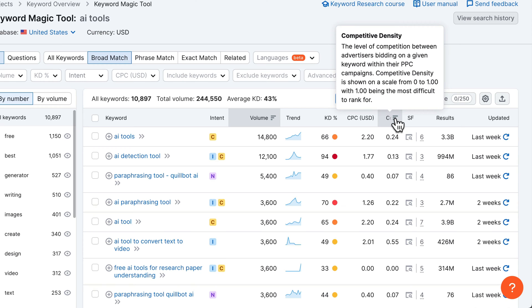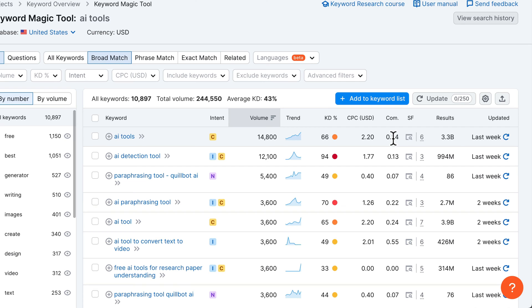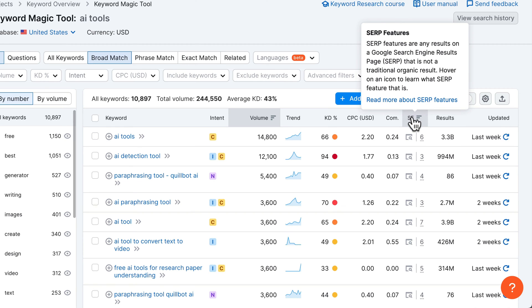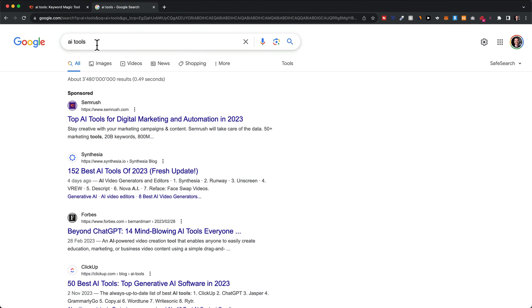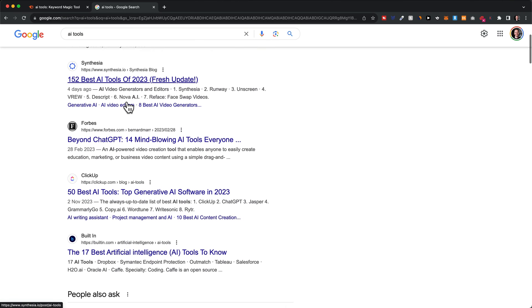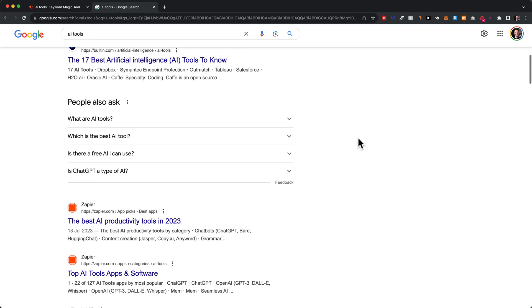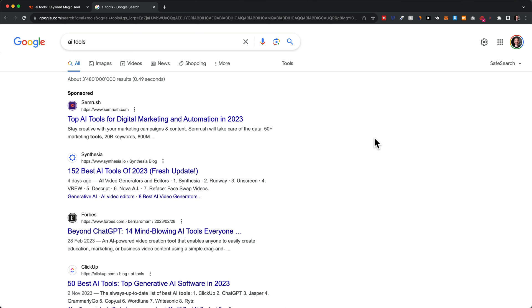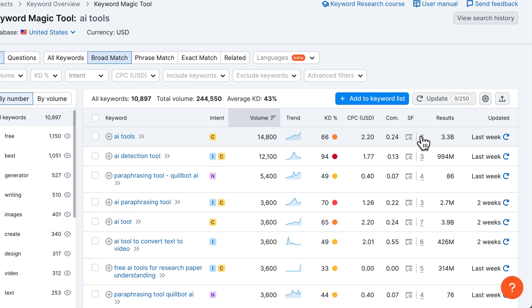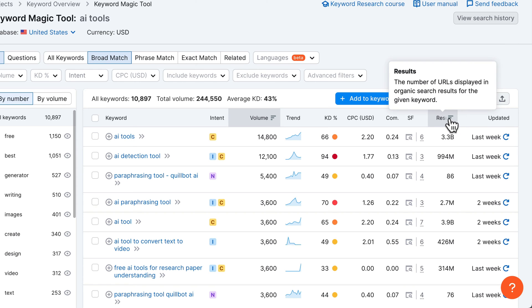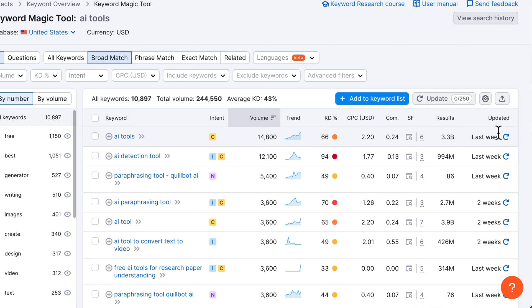Then we have competitive density, which gives you an idea about how many advertisers are trying to show their website for this keyword — the higher the number, the more advertisers and the higher the competition. Under SERP features, we can see how many SERP features there are for this keyword — things like 'people also ask,' related searches, YouTube videos, or shopping results. In general, the more SERP features there are, the less real estate there is for your regular website result, making it a bit harder to rank high. But I wouldn't worry about this too much. At the end we can also see when SEMrush last updated these metrics.